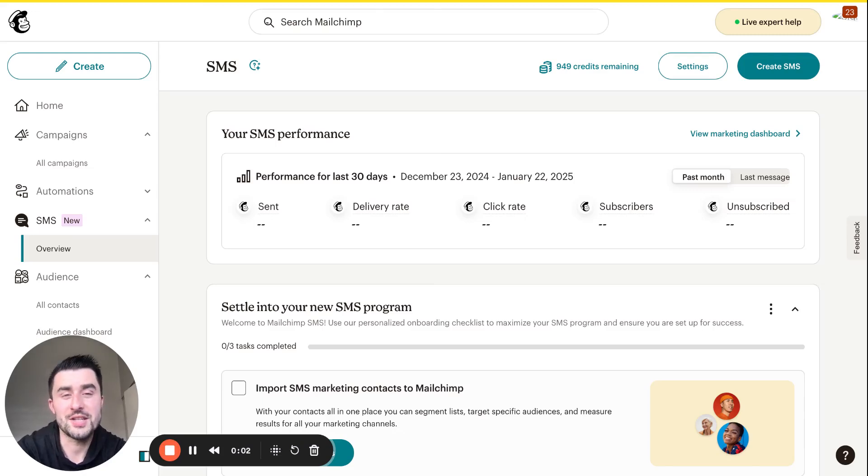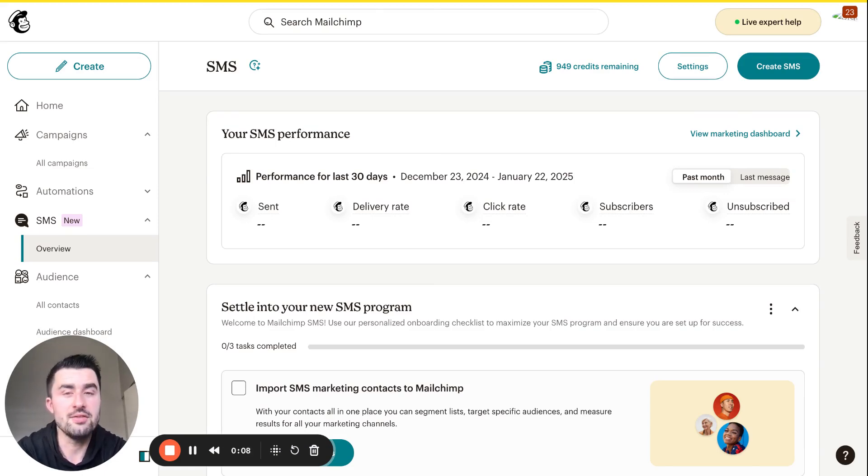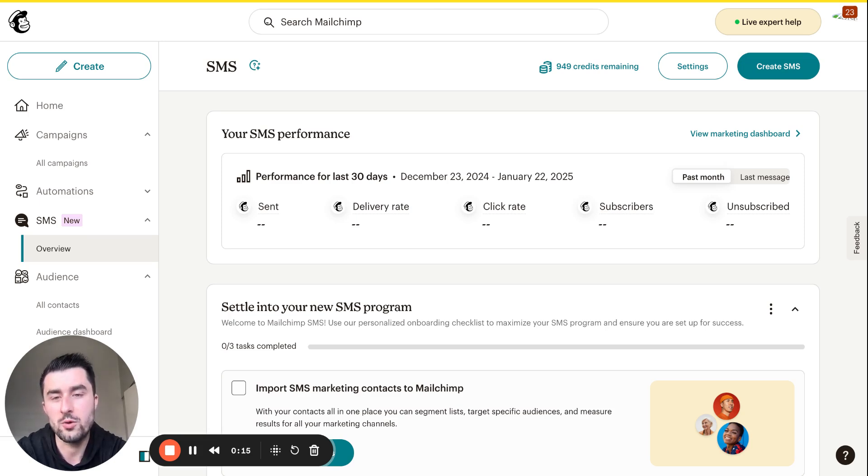What is going on everybody, good morning, hope you're doing well. Sean with Momentum 360, and in this video I'm going to be sharing an exciting new feature from MailChimp, their SMS text messaging platform and feature.